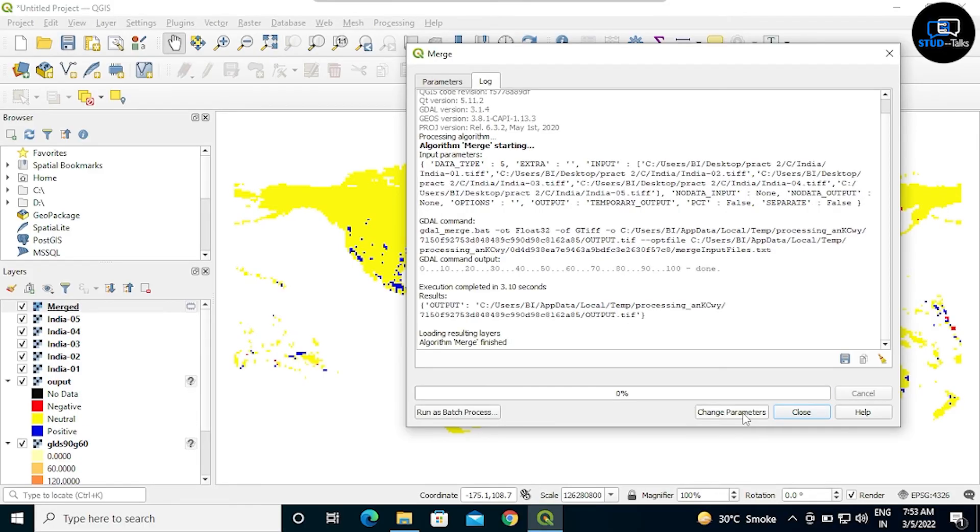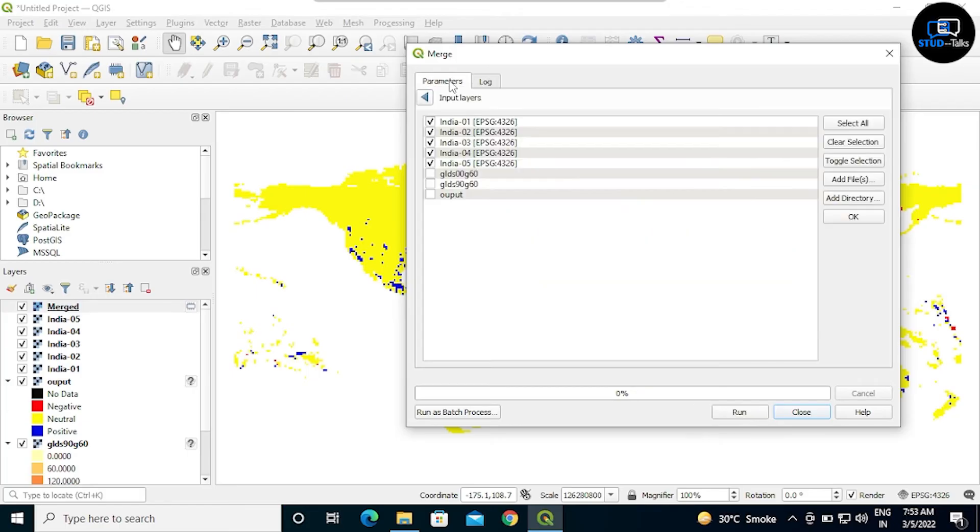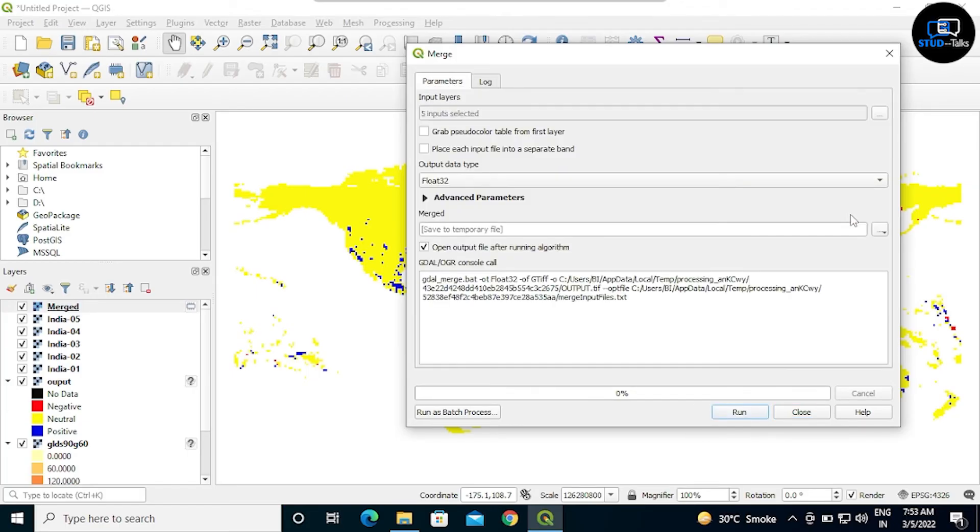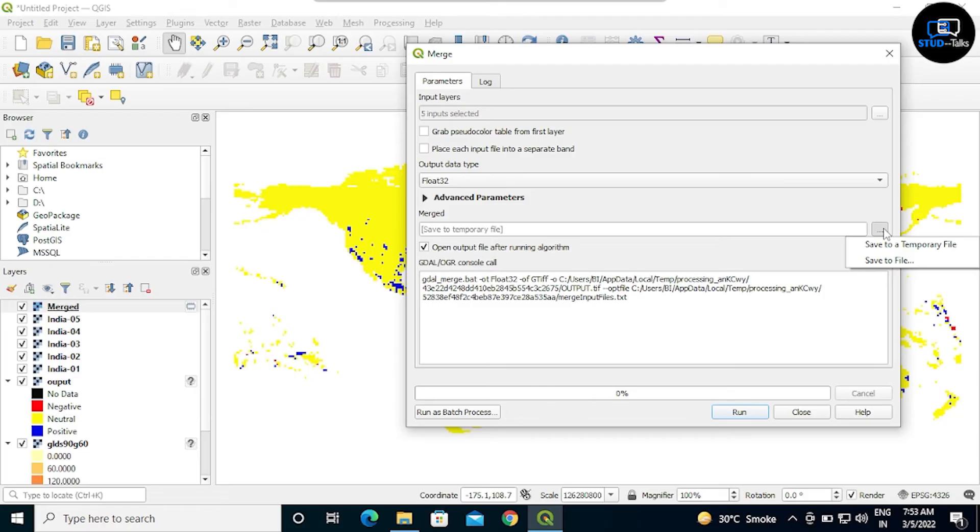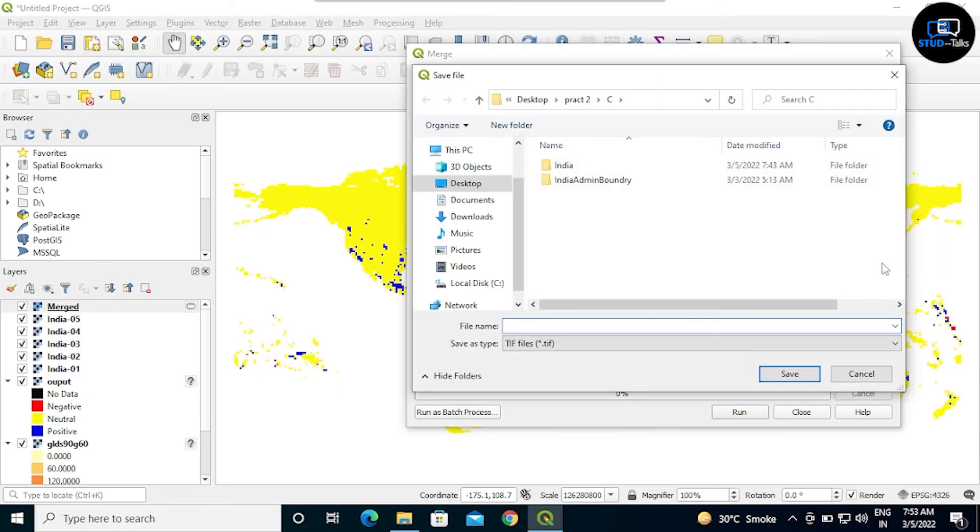Click on parameters, then OK. Now we have to save this file. Click on three dots in advanced parameter. We have to give a file name. I am giving in small letter 'merge', then save.